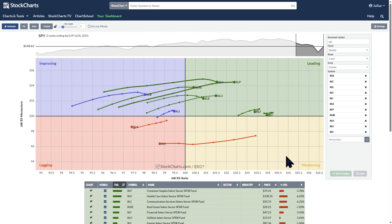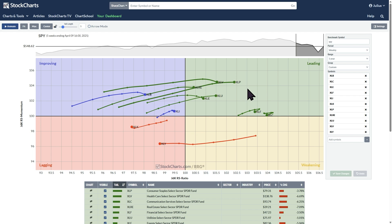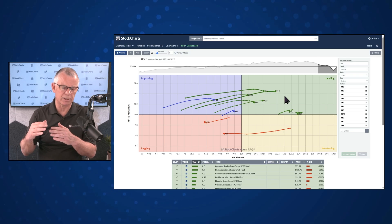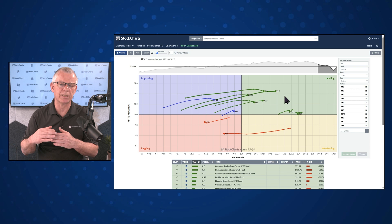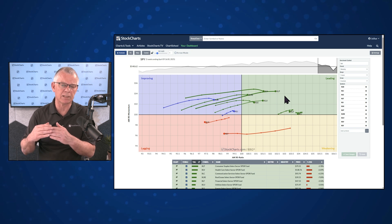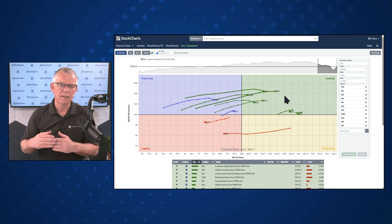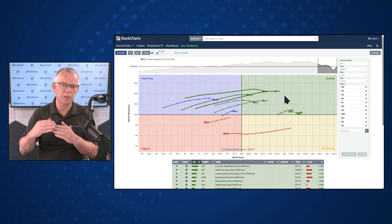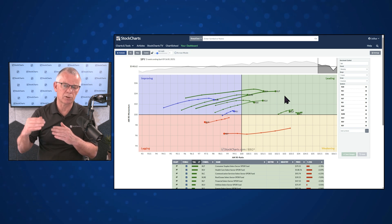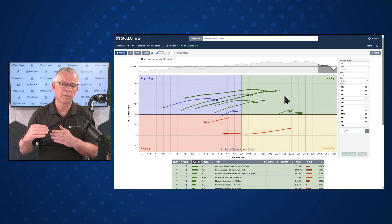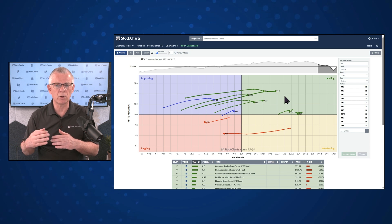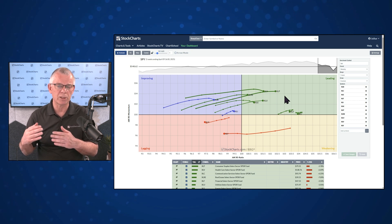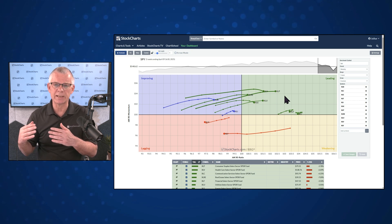So here we are back on the relative rotation graph itself. Leading is when both of these RRG lines are above 100. It means that the security or the sector in this case is in a relative uptrend. And that relative uptrend is being pushed higher by strong momentum.